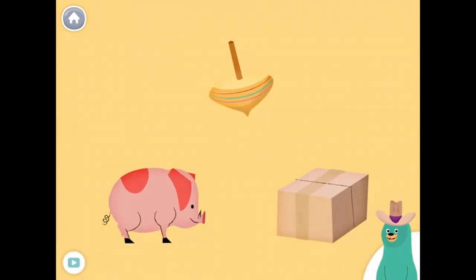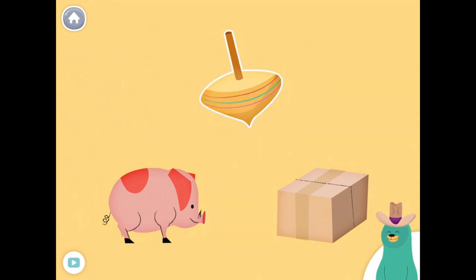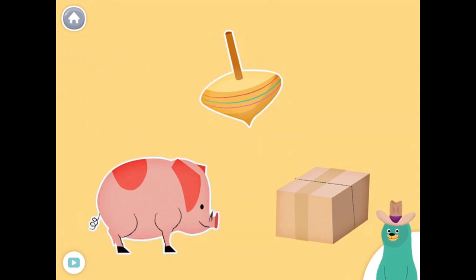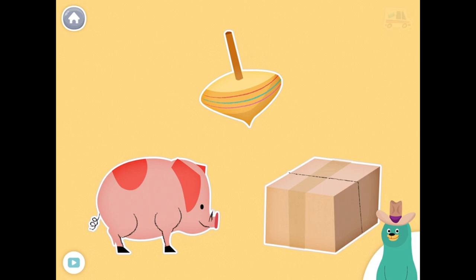All of these things have the 'IH' sound in the middle. Tap them all and listen to the 'IH' sound in the middle. Top. Hog. Box. Good job!